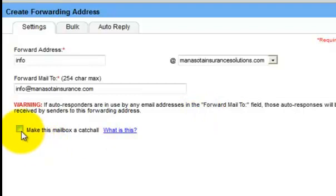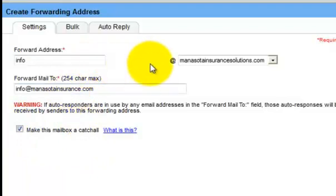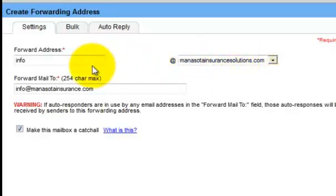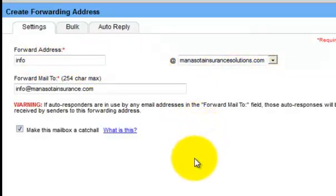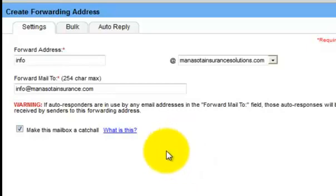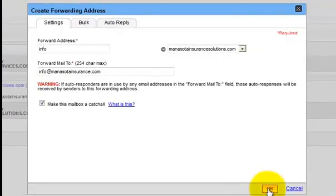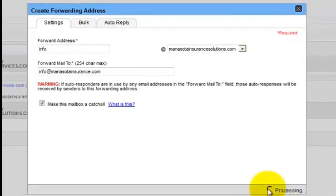And also I do want to make this a catch-all mailbox. And what that means is if somebody were to email anything at minnesotainsurancesolutions.com, this email would catch it and then it would forward on to me. So if somebody sent it to julie at minnesotainsurancesolutions.com or gary at or team at or whatever, so this is a catch-all. Let me go ahead and click OK.